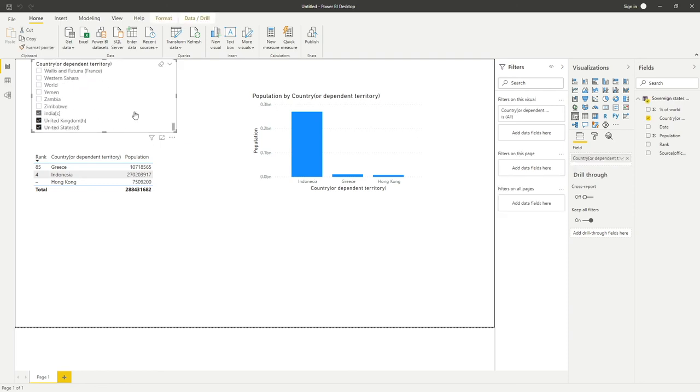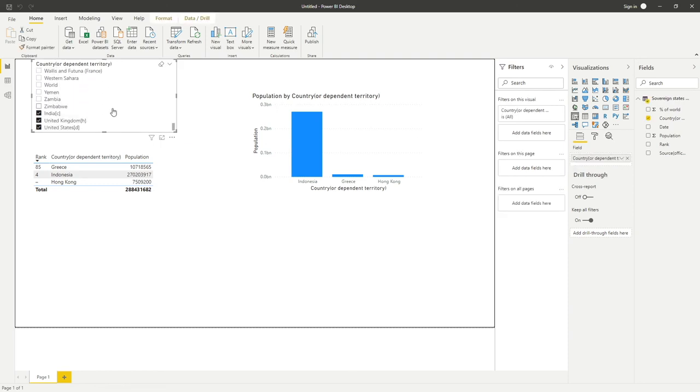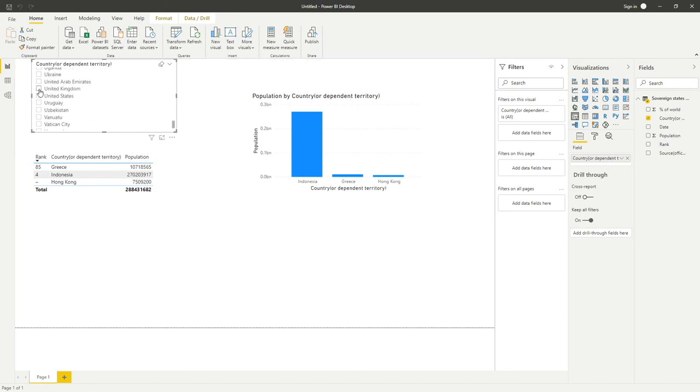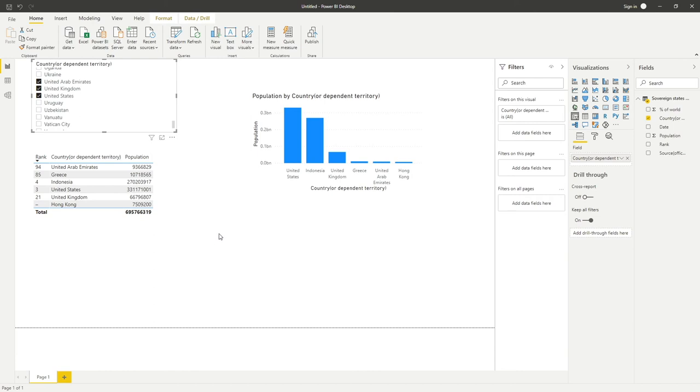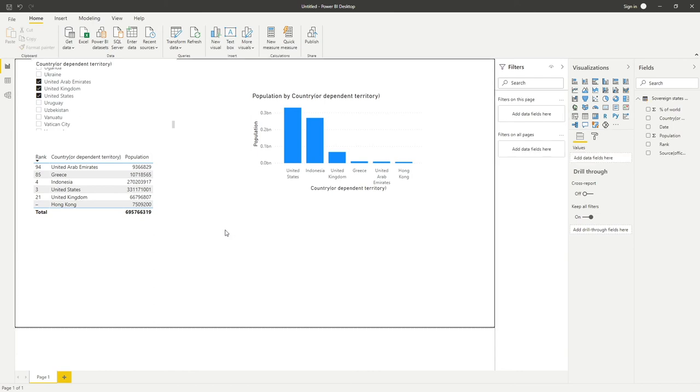If I scroll all the way down our list, let's find United Kingdom somewhere in here. There's United Kingdom, United States, and UAE as well. We can see how we've got our chart and our table all nicely formatted.